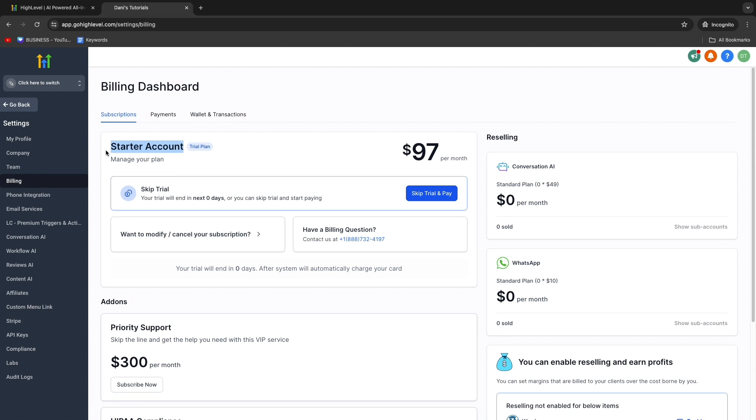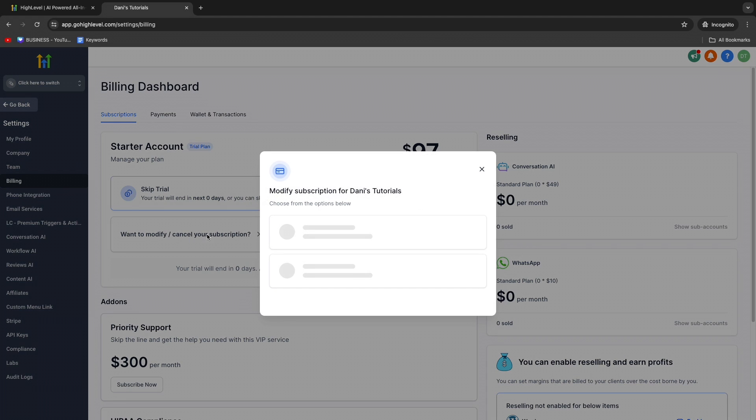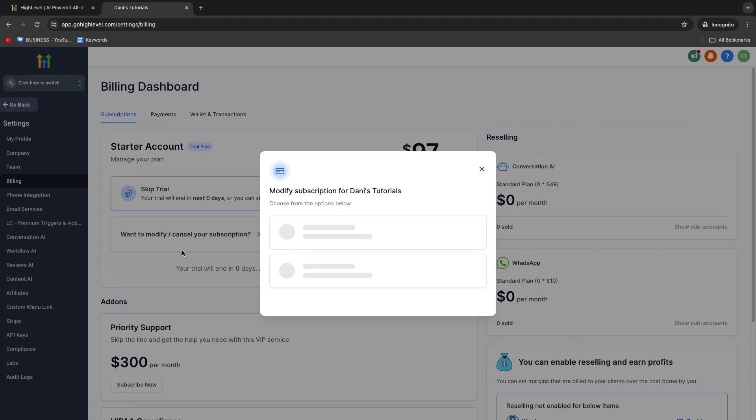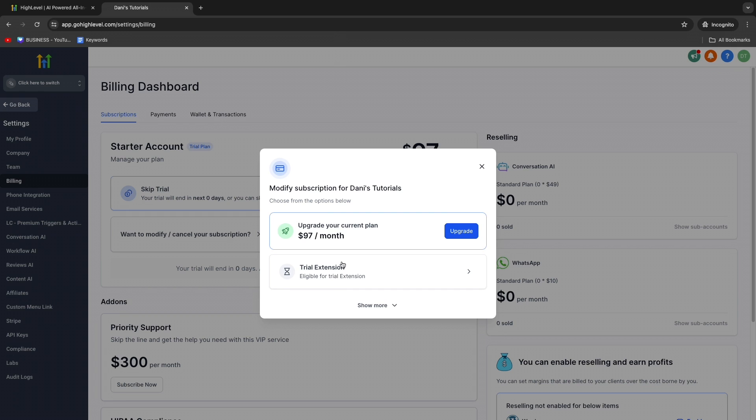Here you can see your current plan. For me, that's the Starter Account. In order to cancel this, click 'Want to modify or cancel your subscription,' then click on this.